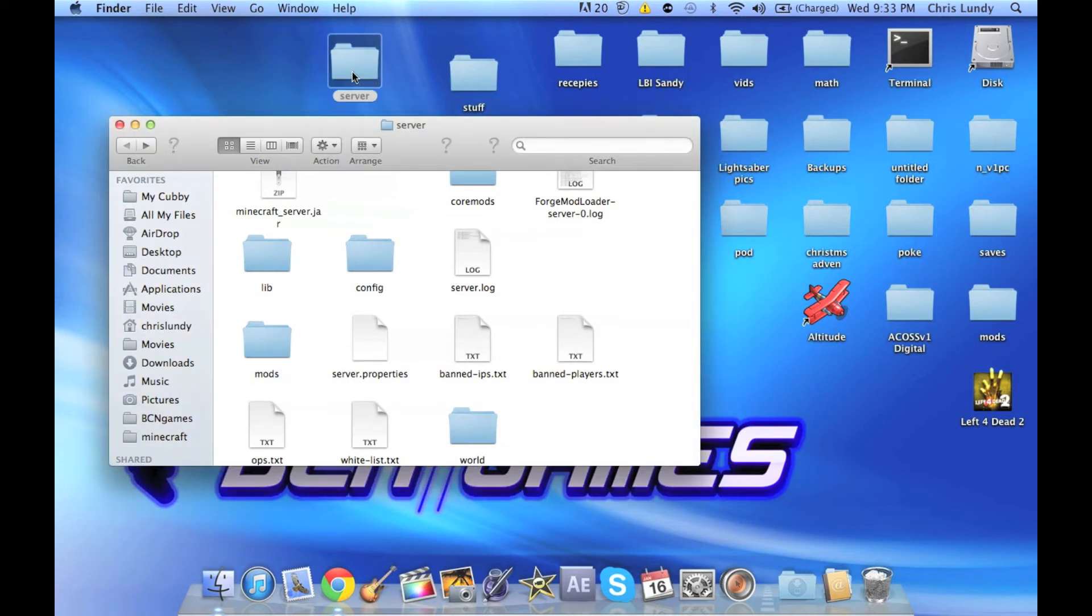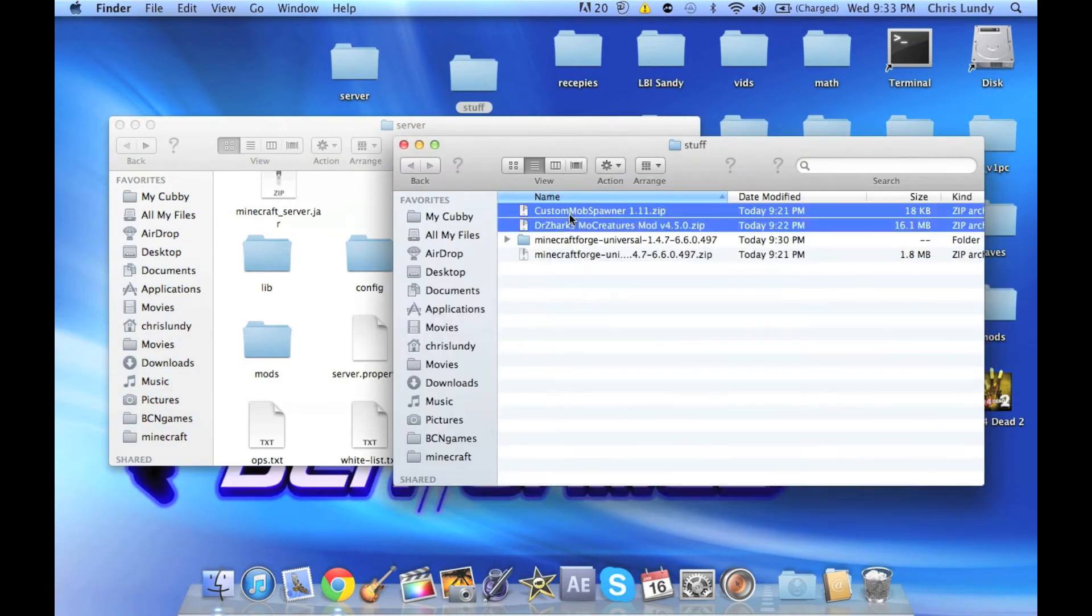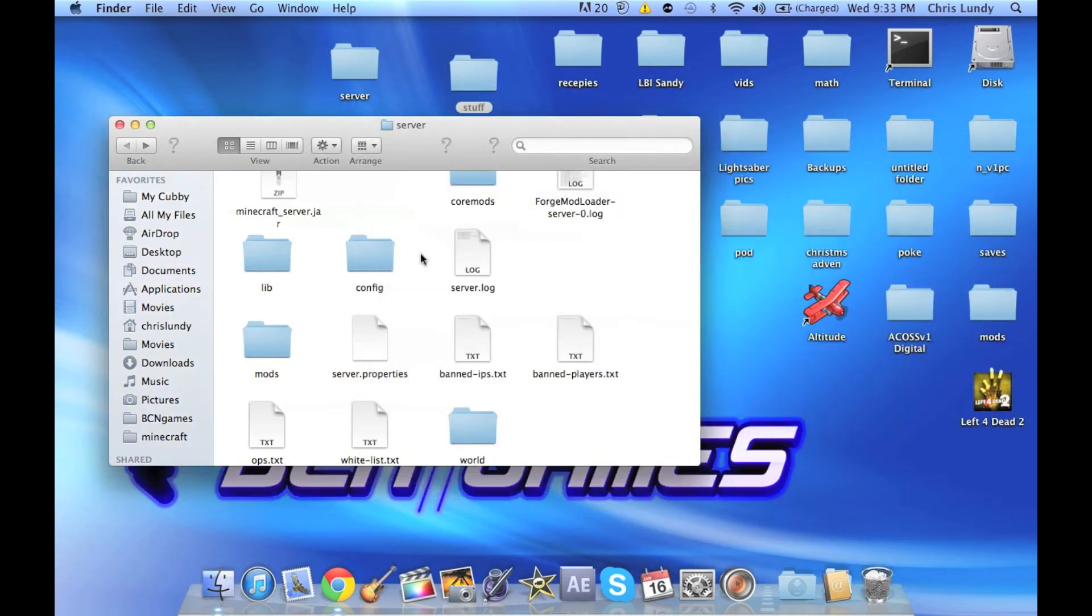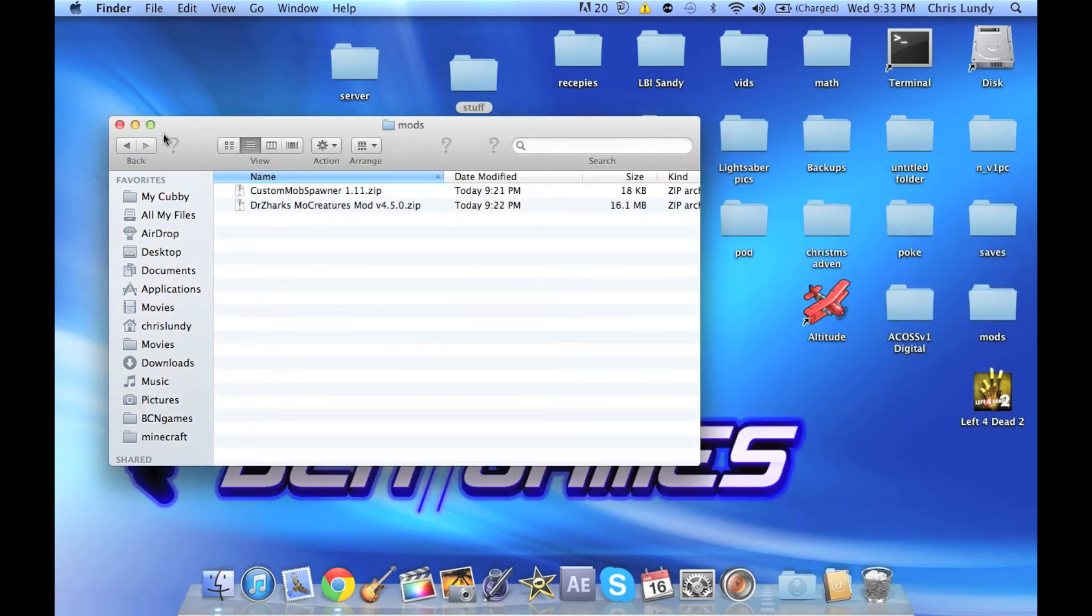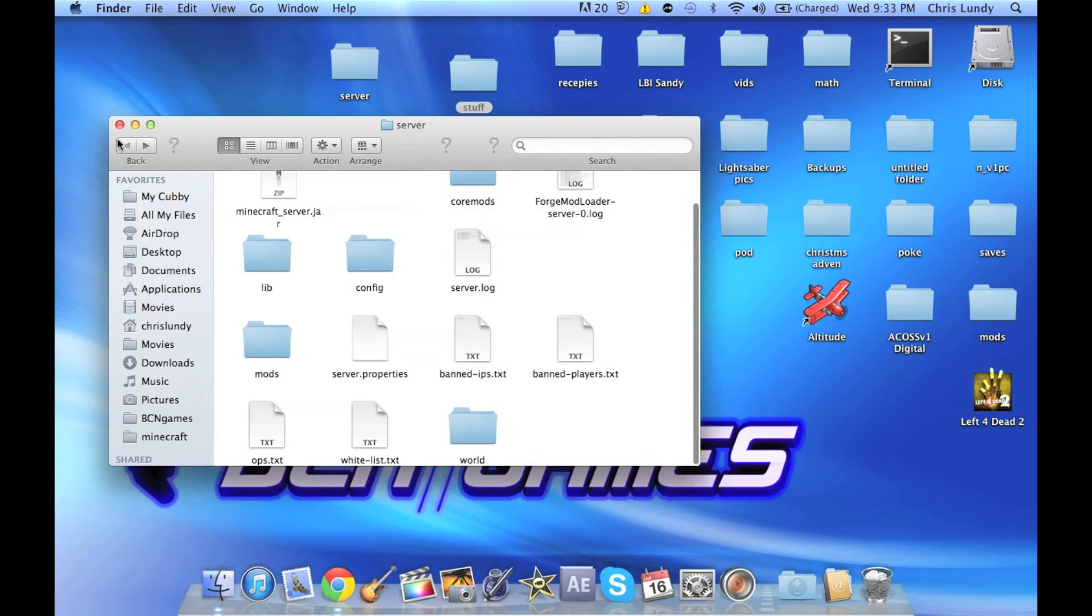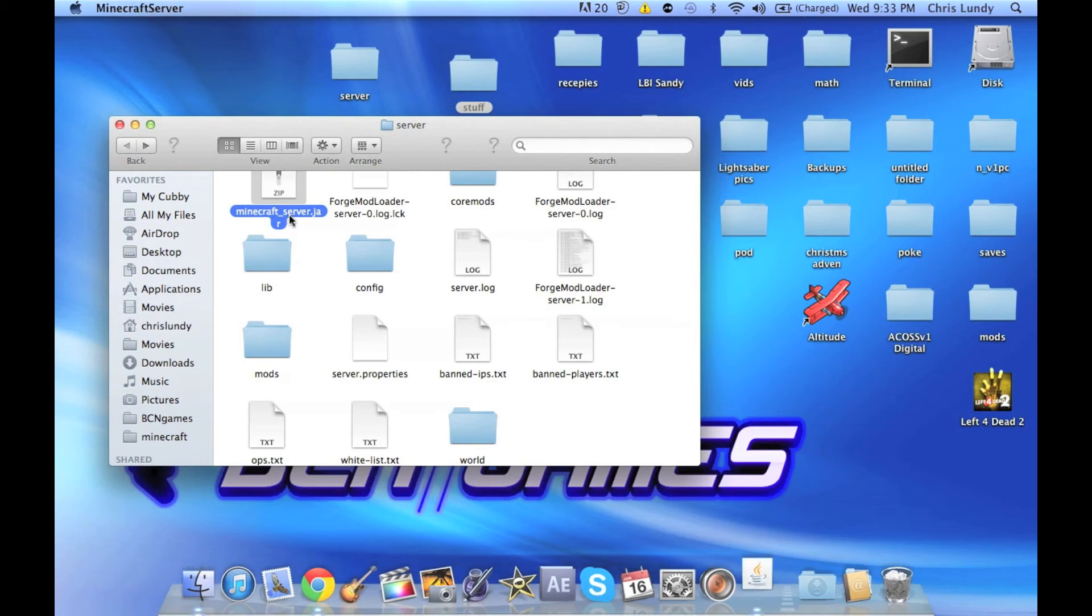We're going to go into what we had with the original downloads, our stuff folder, and we have custom mob spawner and Dr. Zhark's MoCreatures. We're going to go ahead and drag those or copy them into your mods folder. If I am not mistaken, the server should be up and running.